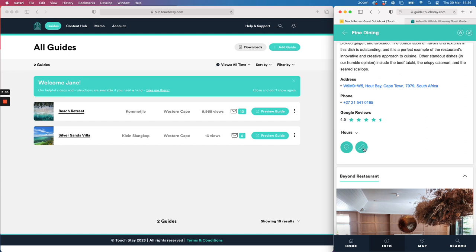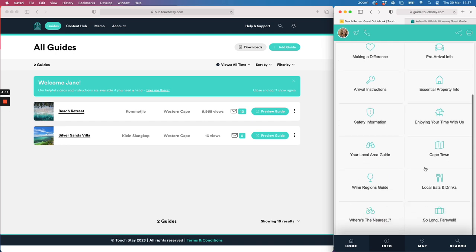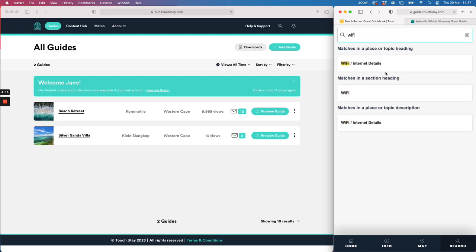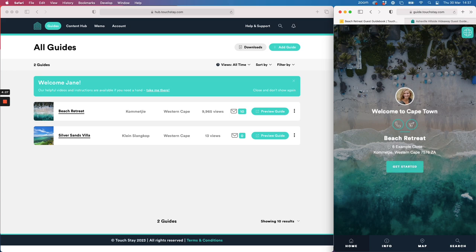From the map you also have a website link that opens up the business's website. Going back to the Info section — accessed by clicking Info at the bottom of the page or Get Started on the home page — you have all the contents of the guidebook. This is a template quite similar to the one you'll start with when you sign up. You can delete things, add things, rename things, and move stuff around. There's also a search option, which is really useful if your guest wants to quickly find something like the Wi-Fi password.